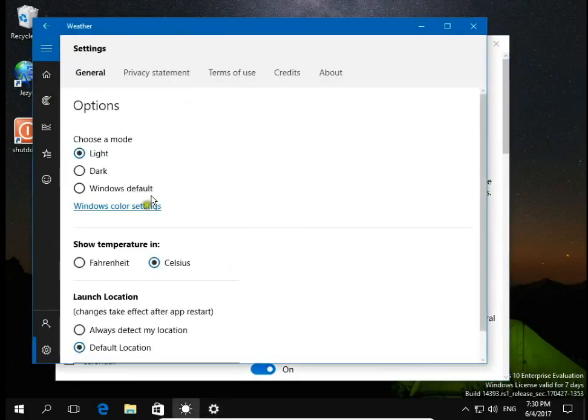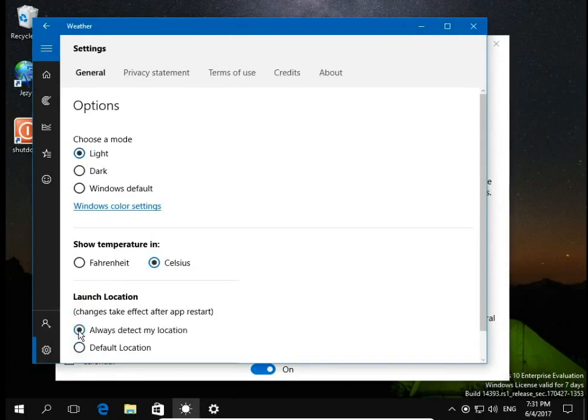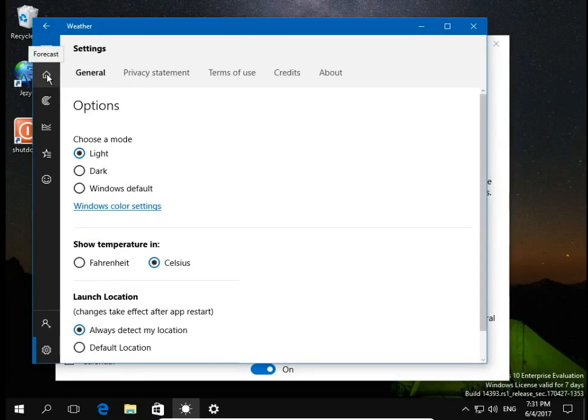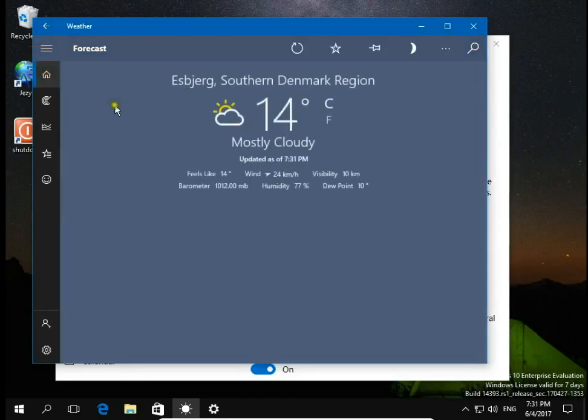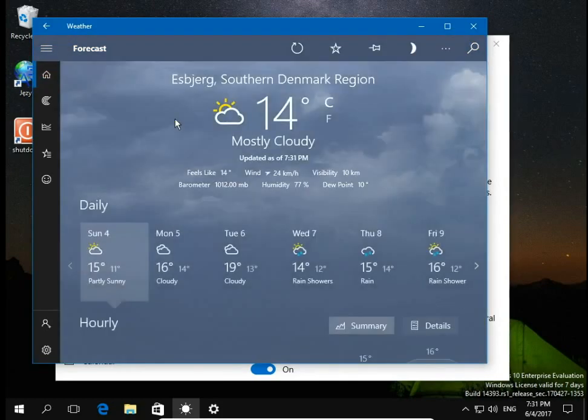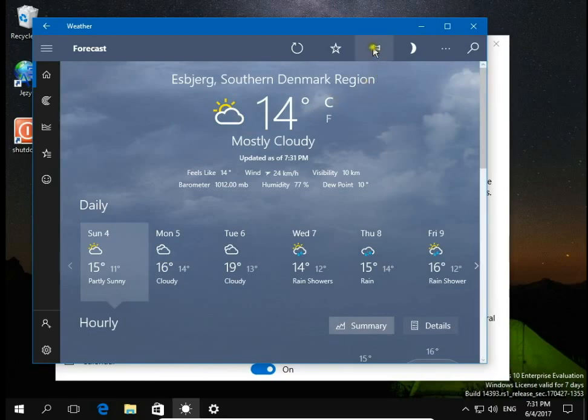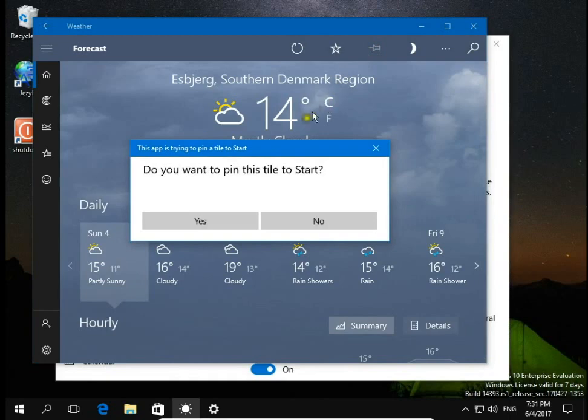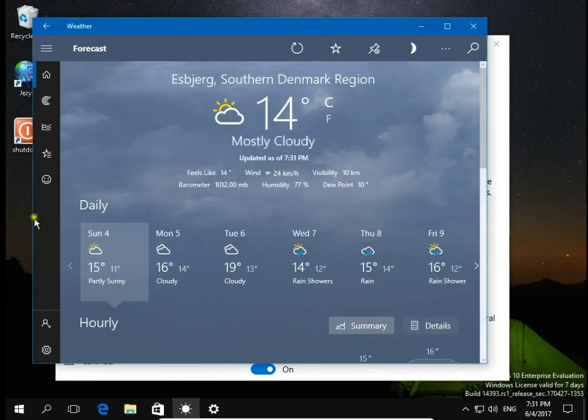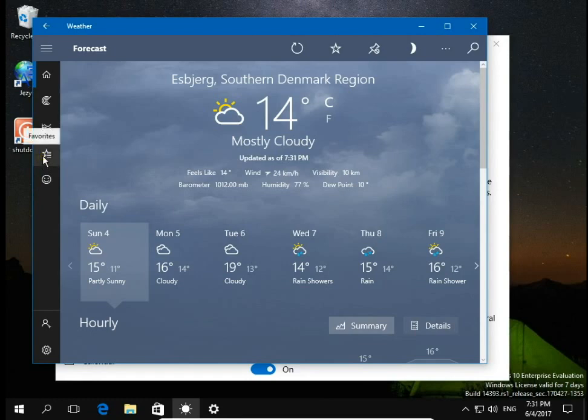Now you can select always detect my location. When you go to home to forecast, there is a weather forecast from my location. If I go to pin, I can pin this weather forecast to the start menu. Click yes if you want to, and then let's add the next weather forecast.